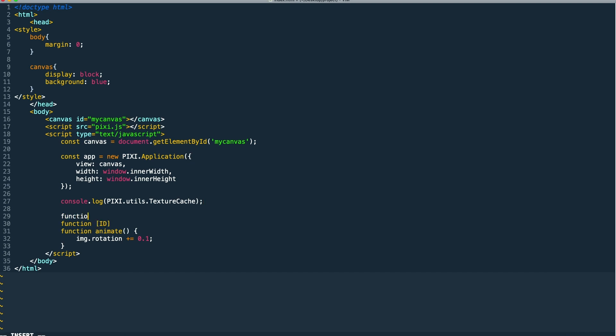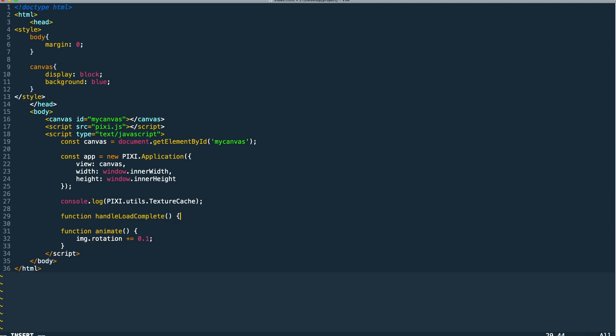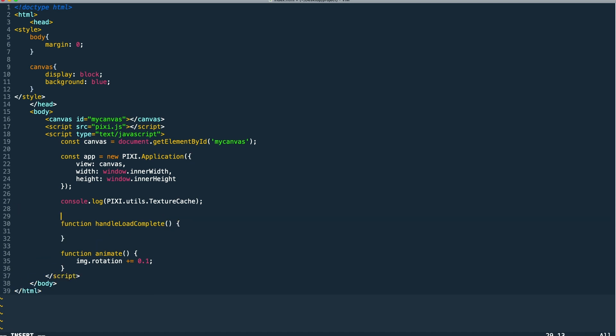Next, I'm going to create a handler for our load complete event. This is where we're going to execute all the code that we want to once our loader has finished loading all our assets.